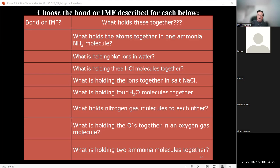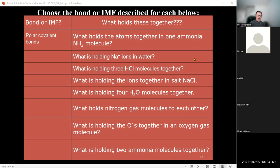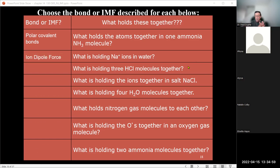Question 1: What holds the atoms together in one ammonia molecule? They're talking about one molecule — so it's the intramolecular force. It's a nitrogen-hydrogen bond, which is a covalent bond — specifically a polar covalent bond.